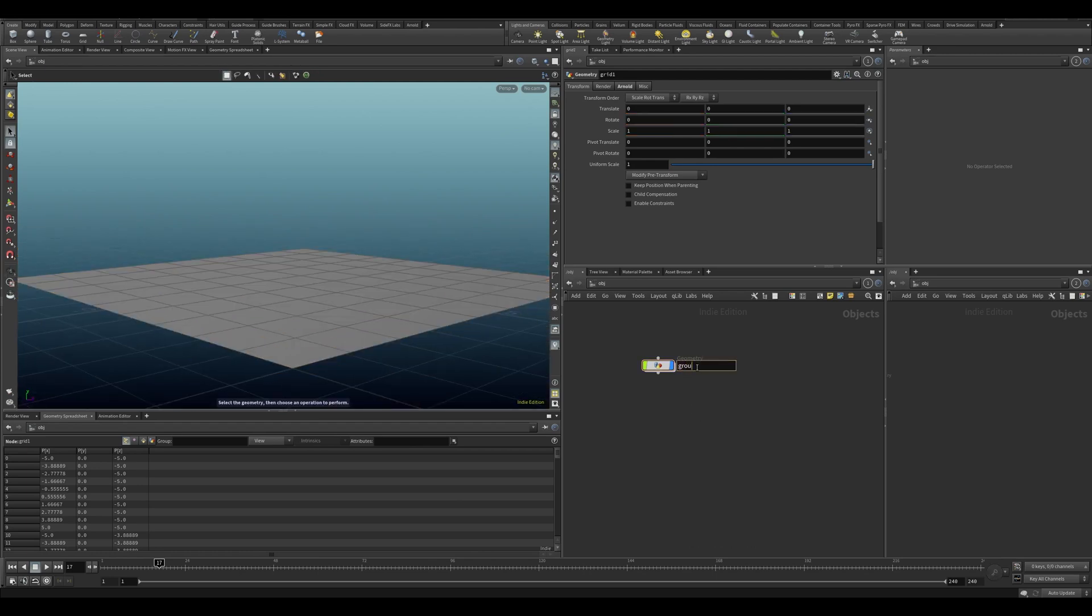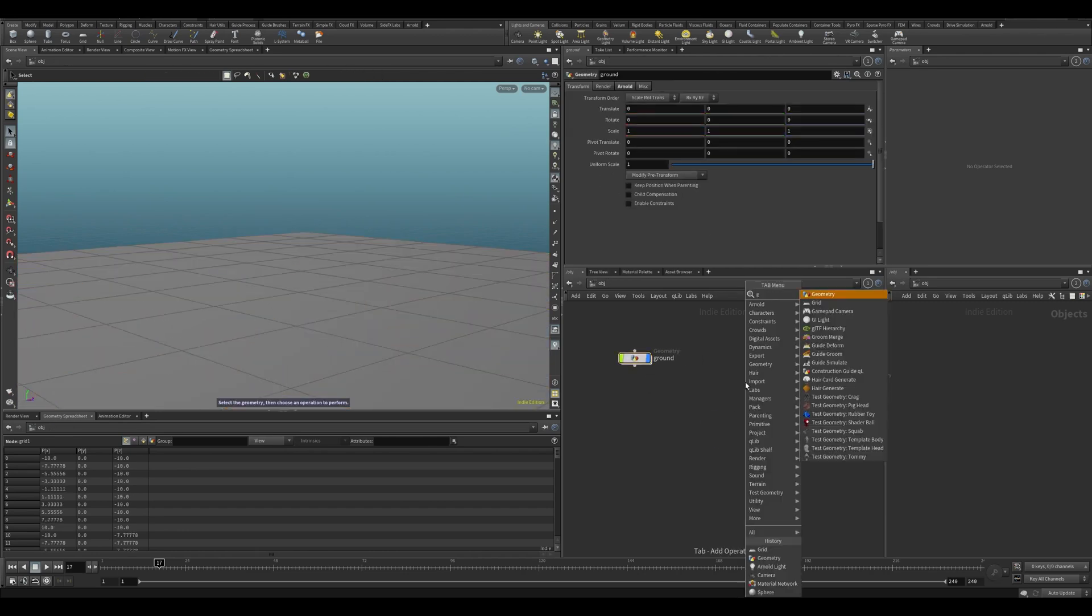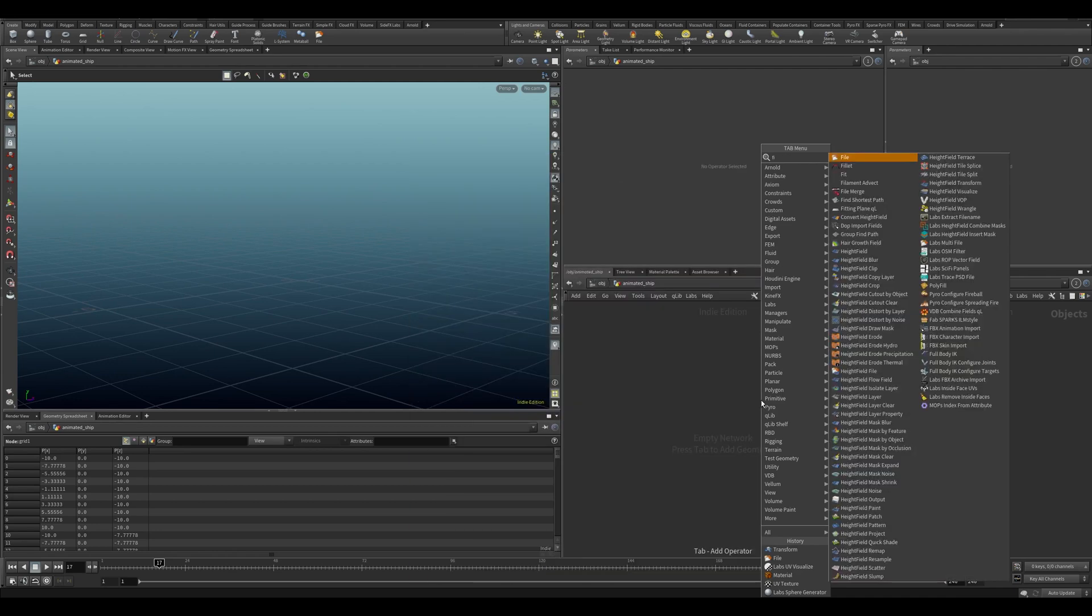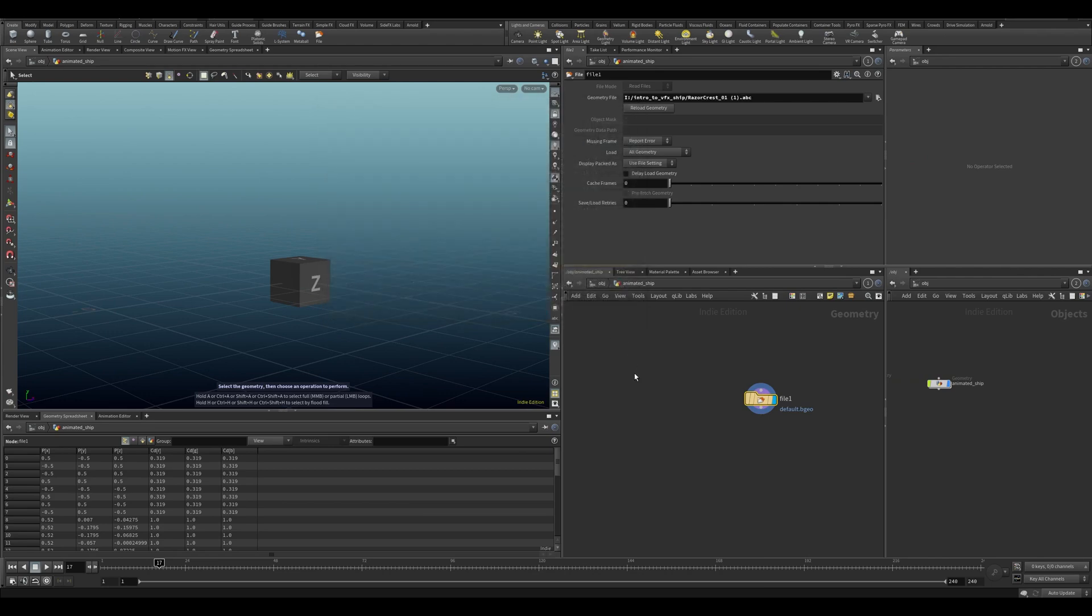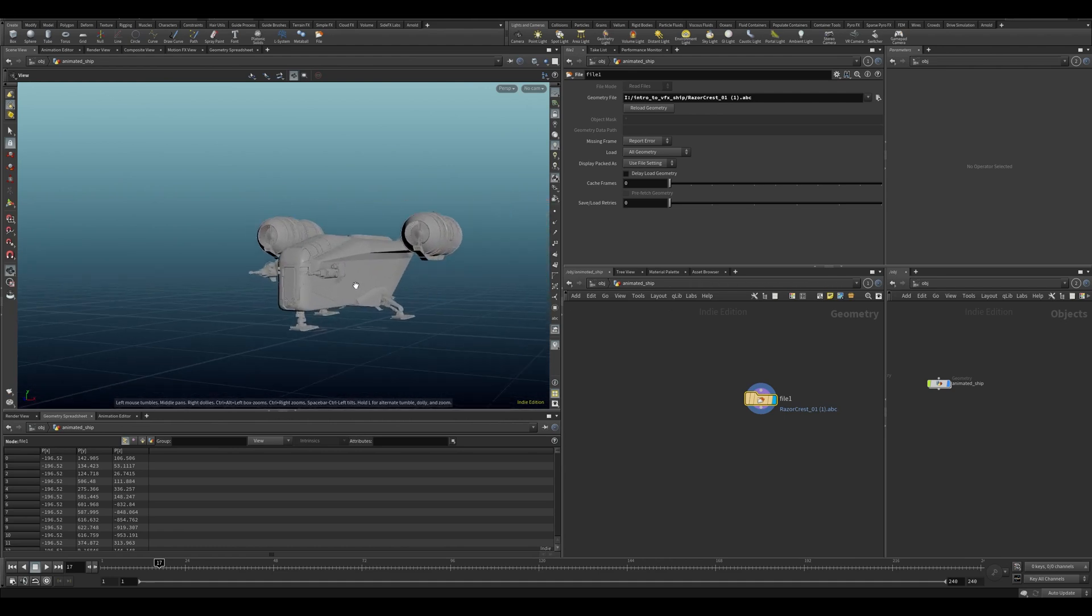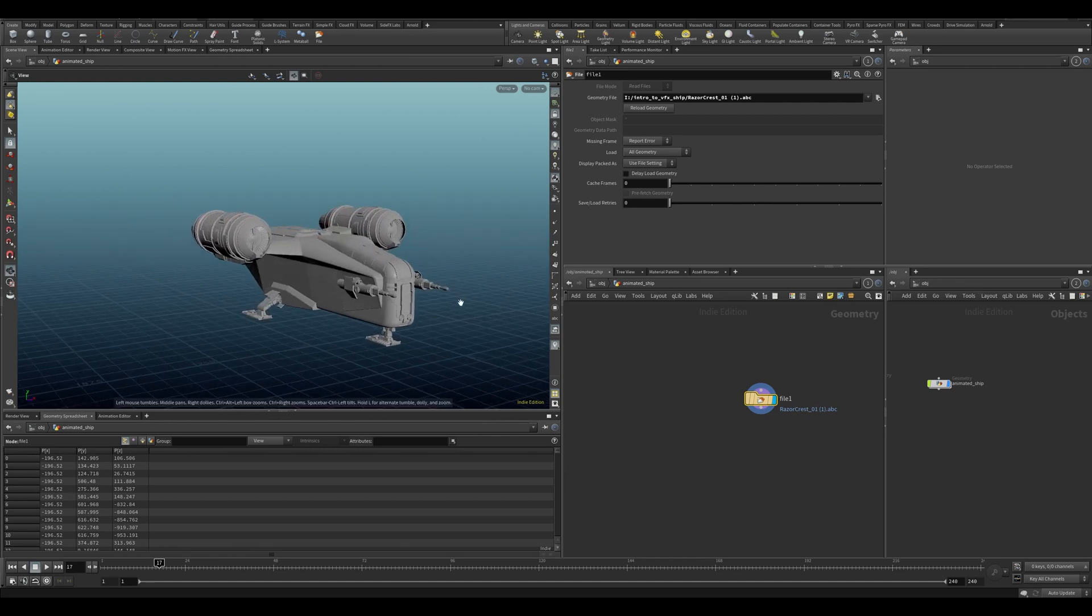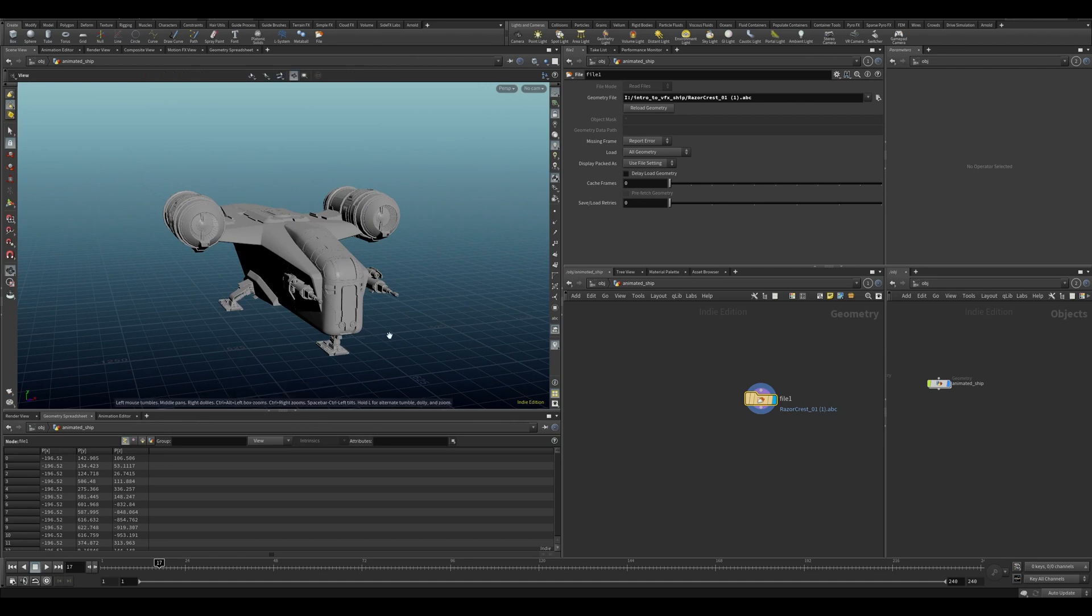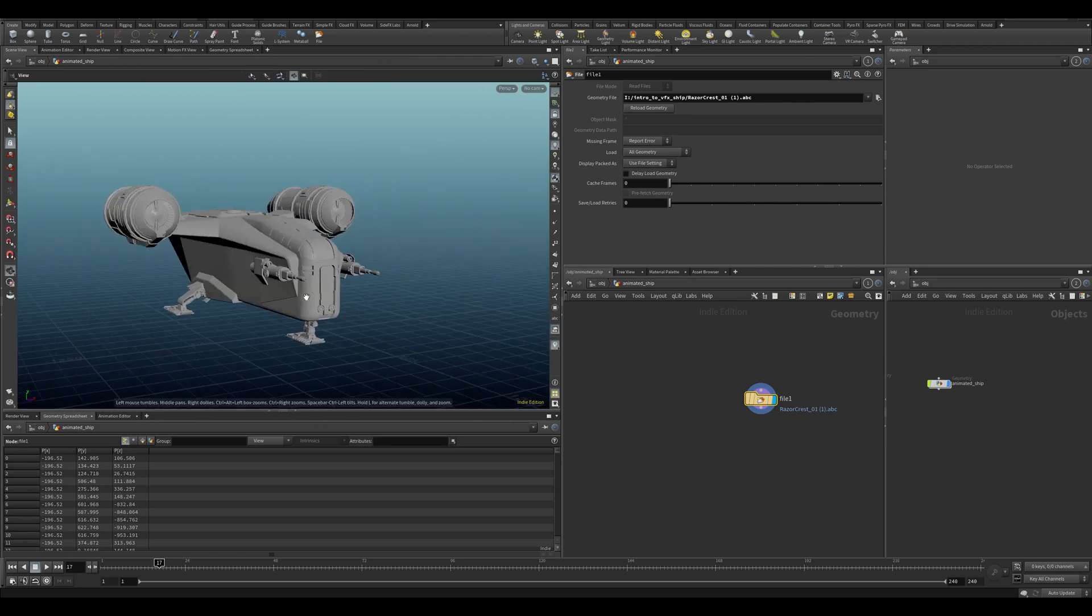So I'm going to do a ground and I will scale it up like that. I'm going to do another geo. This is going to be the animated ship. Let me just hit file, SOB, and I'm going to bring in our ship like that. And this beautiful ship, let me give it a better rotation. So this beautiful ship was modeled for us by Jonathan Lynn. He is a senior modeler at Disney and he did an amazing job. So thank you, Jonathan.